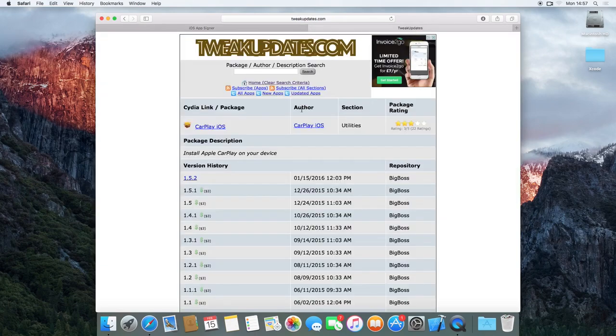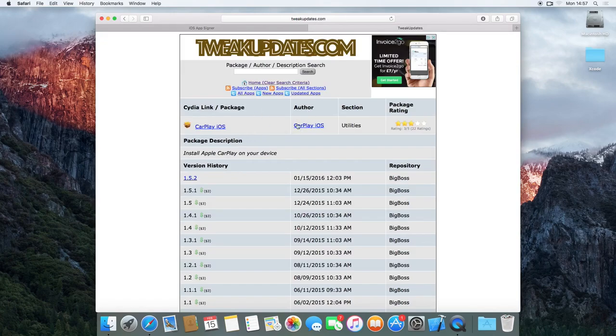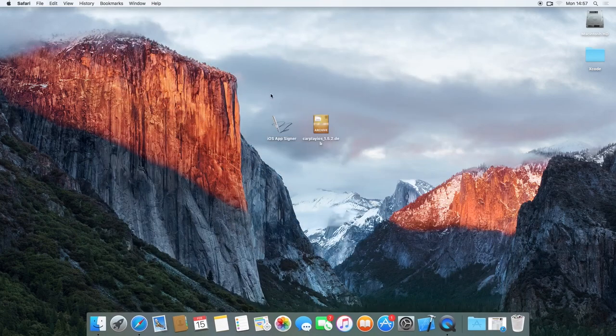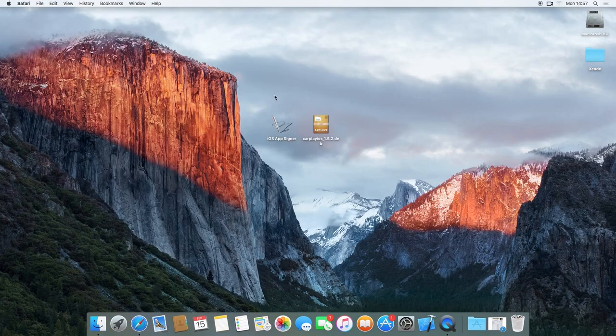And then for Apple CarPlay iOS, you're going to get the dev file from TweakUpdates.com, which I'll just put a link to this page in the description below. You just click on the latest version here. But that's how you download those. And I've got both of those already on my desktop.